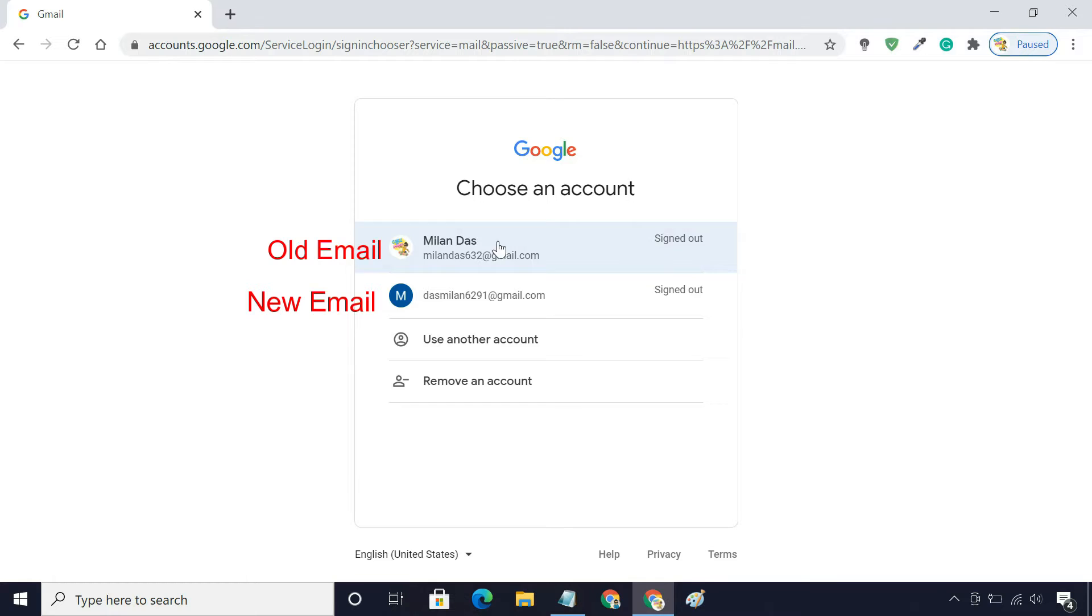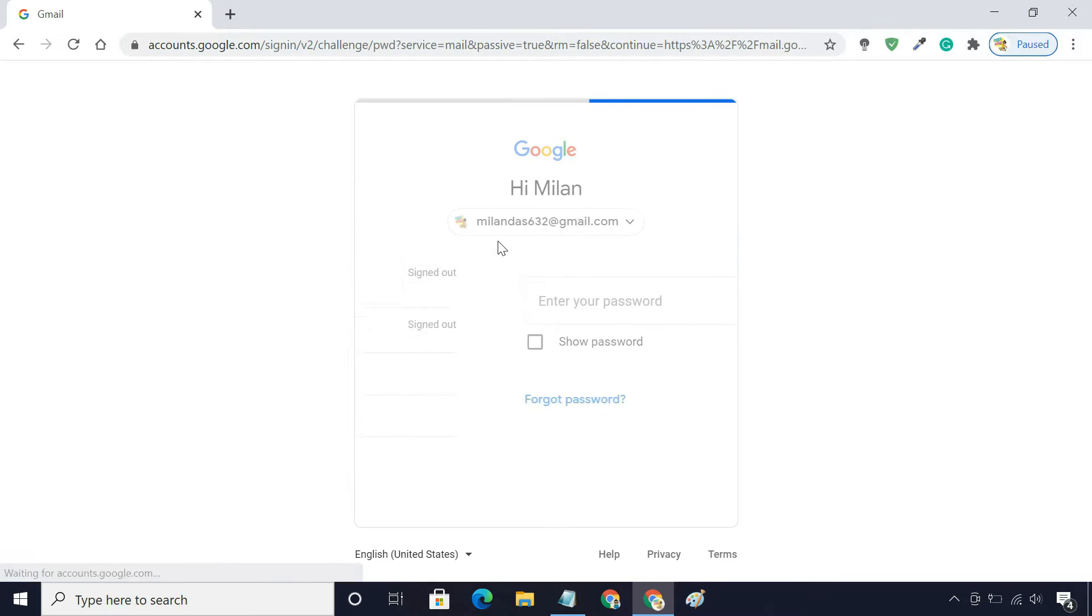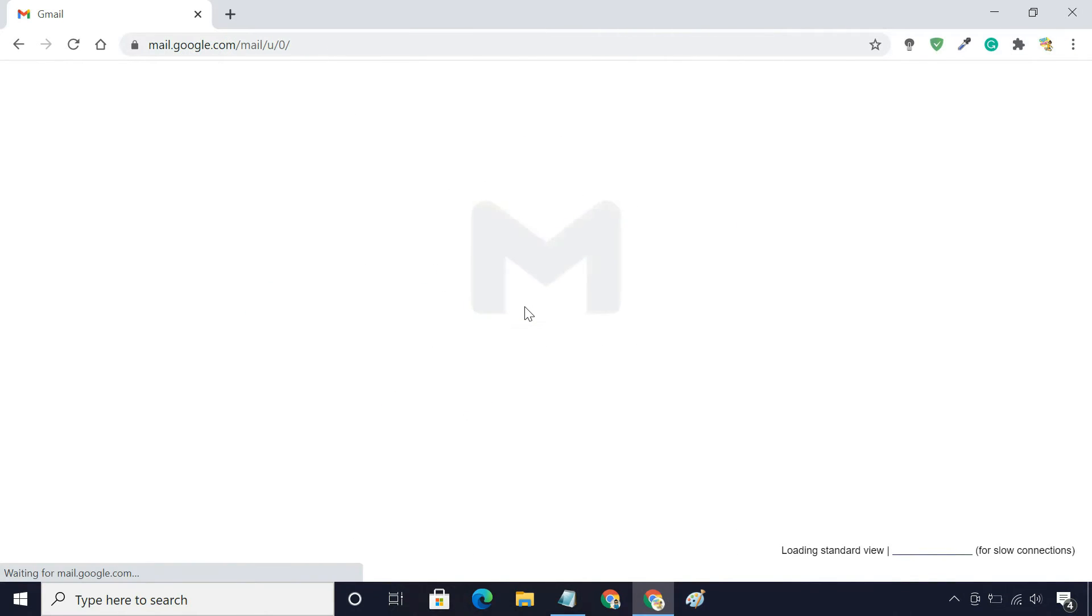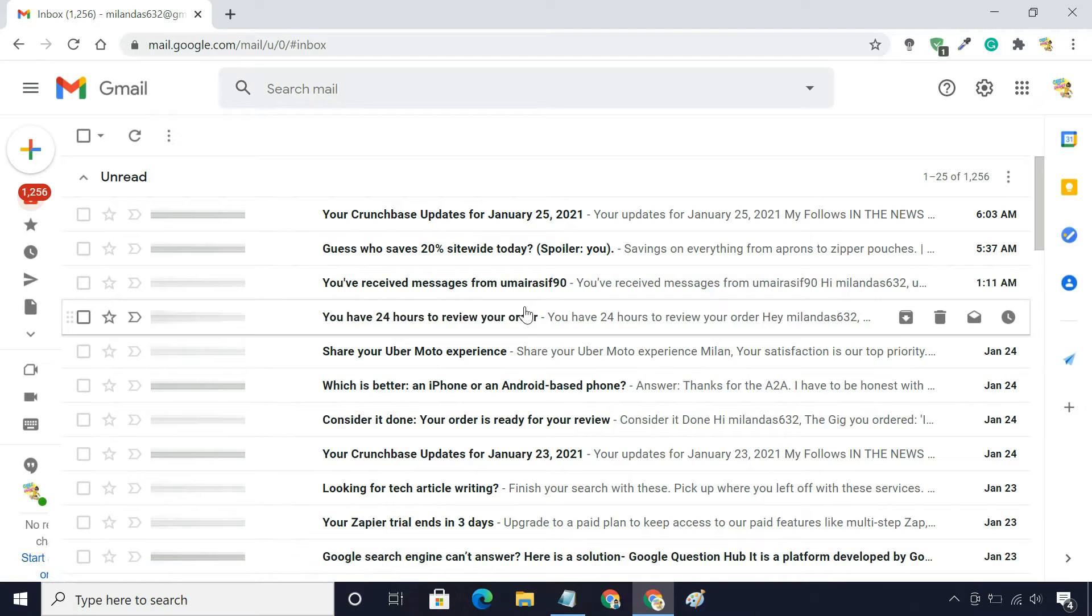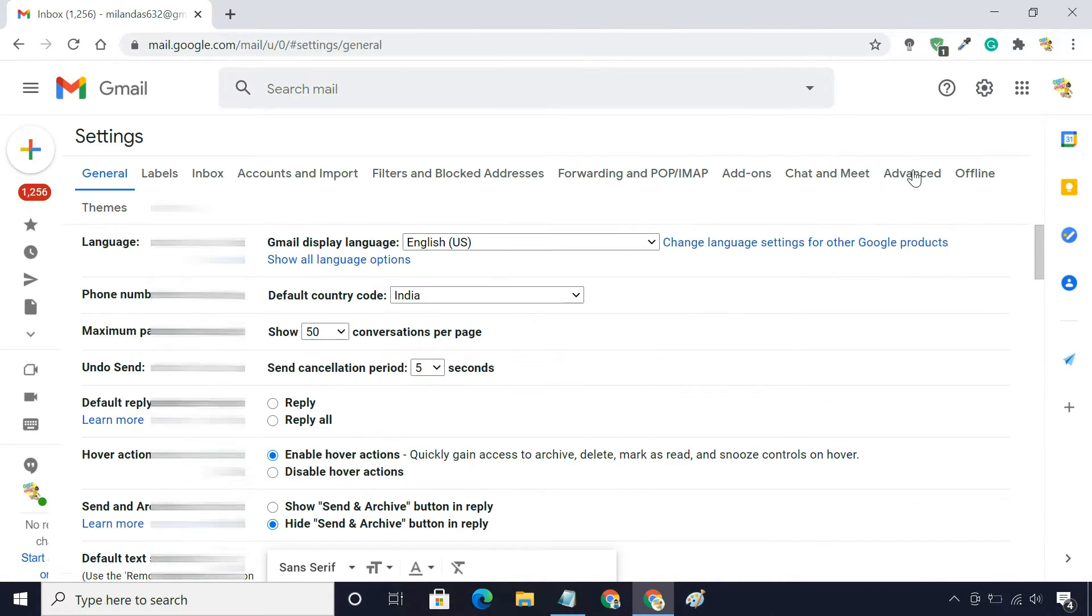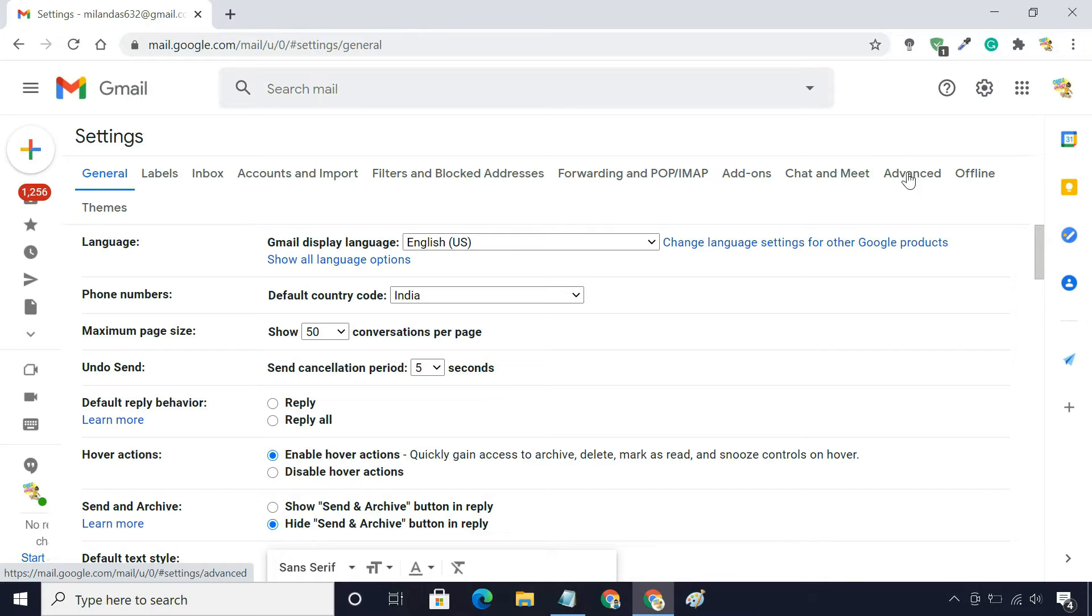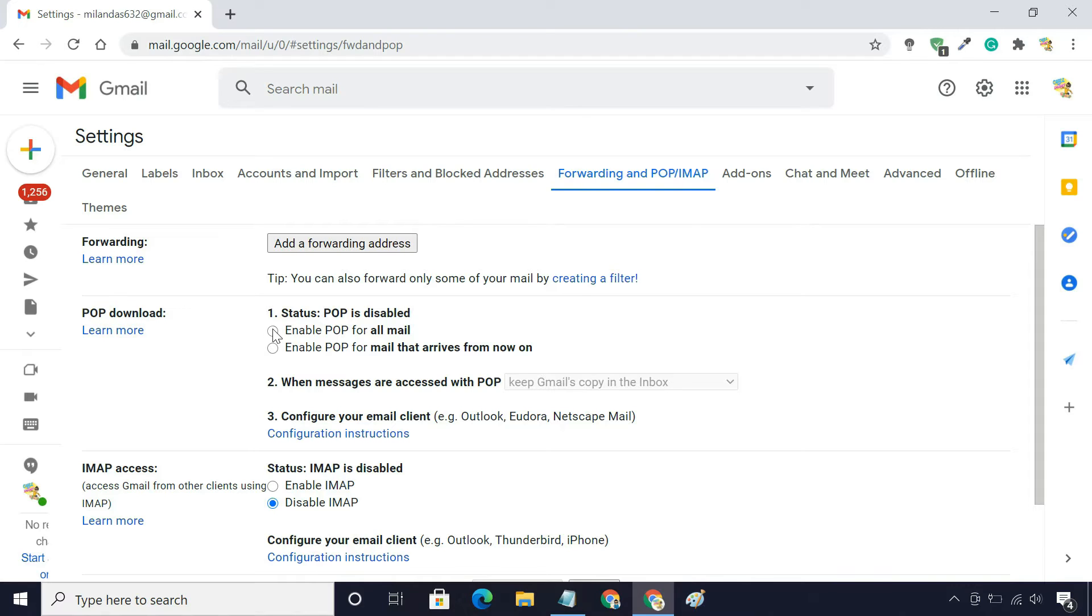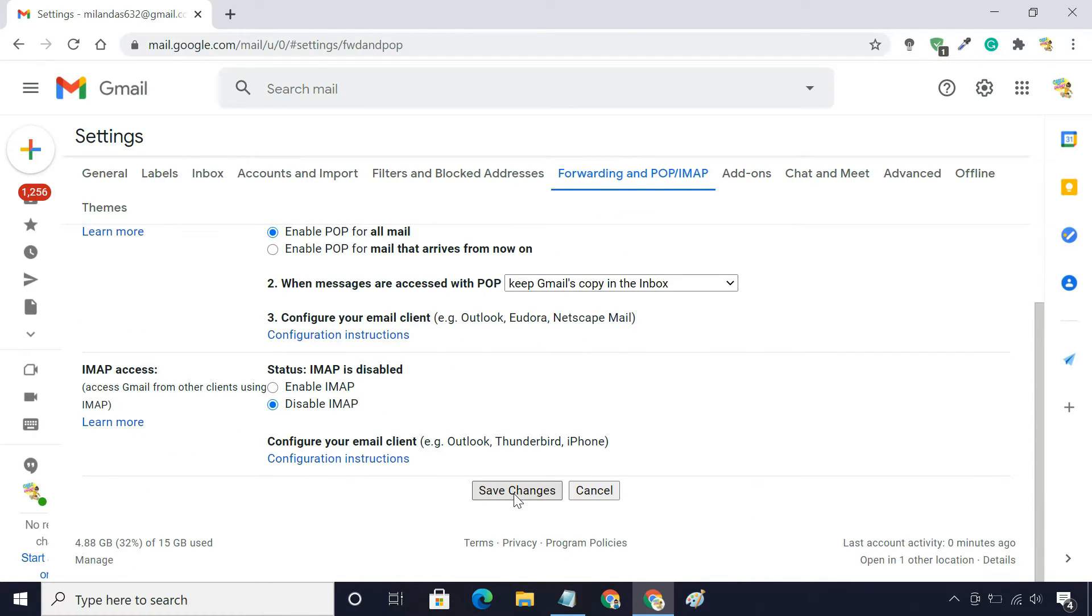First of all, log in to your old Gmail account. Go to settings. Forwarding and POP/IMAP. In the POP download section, enable POP for all mail. Click on save changes.